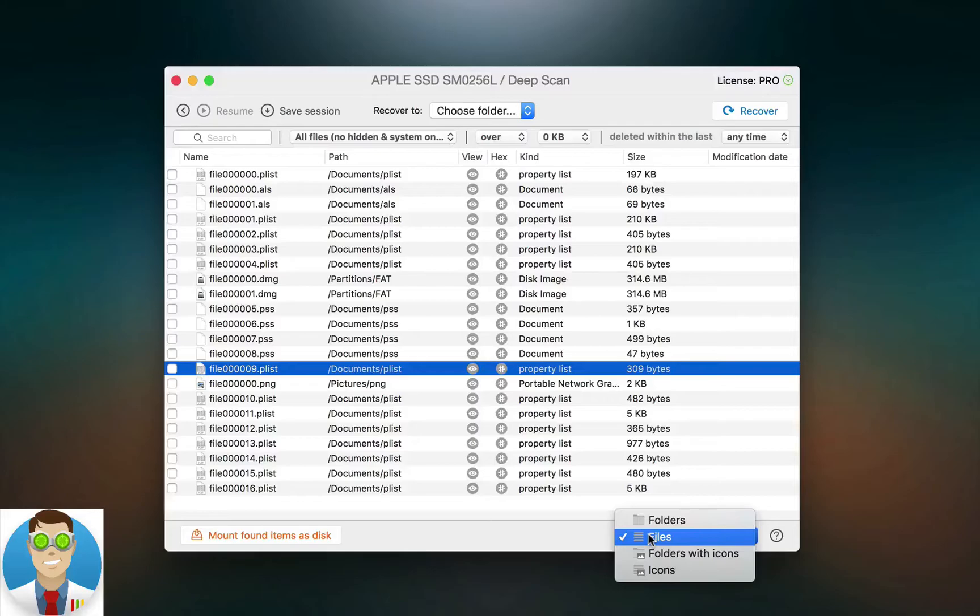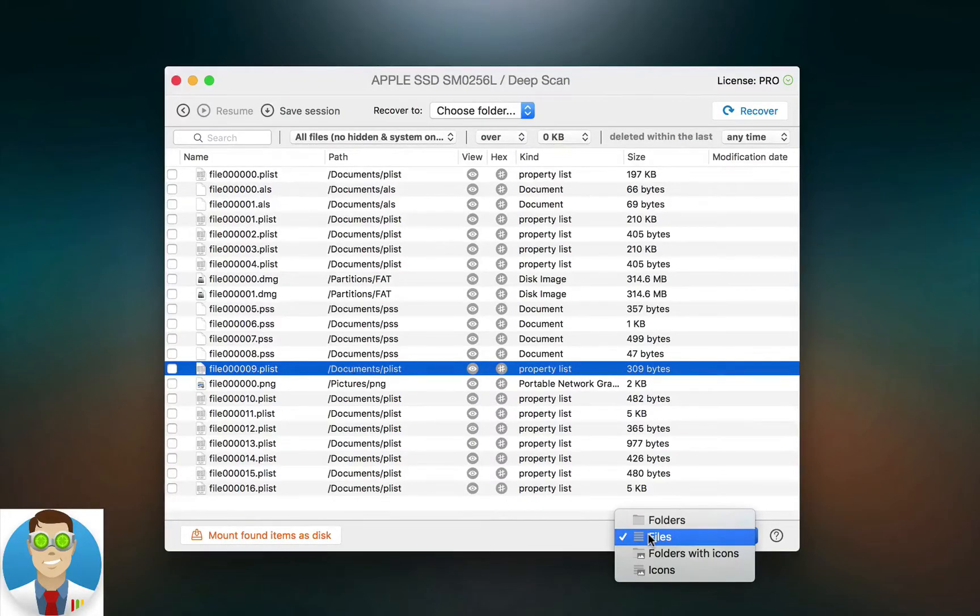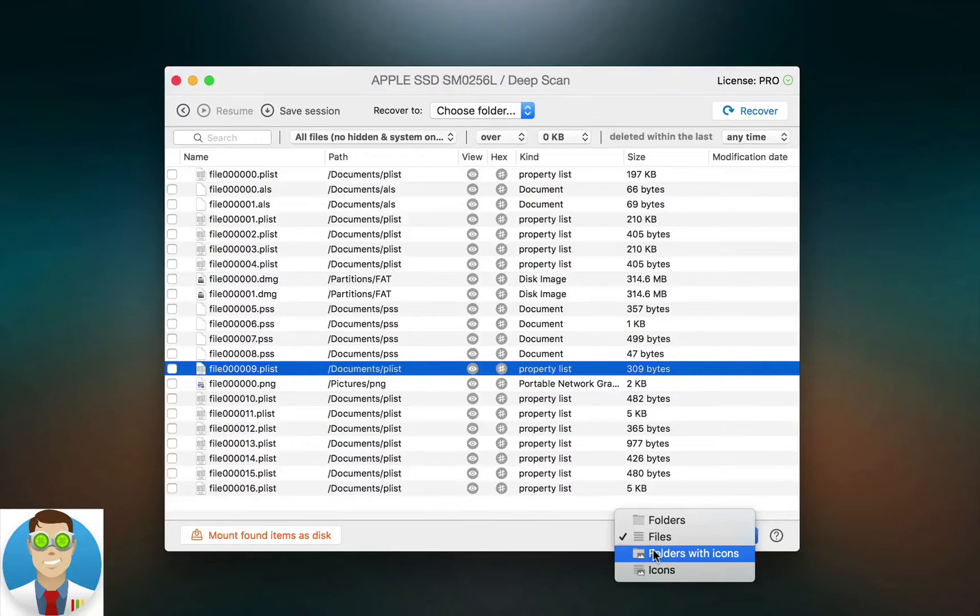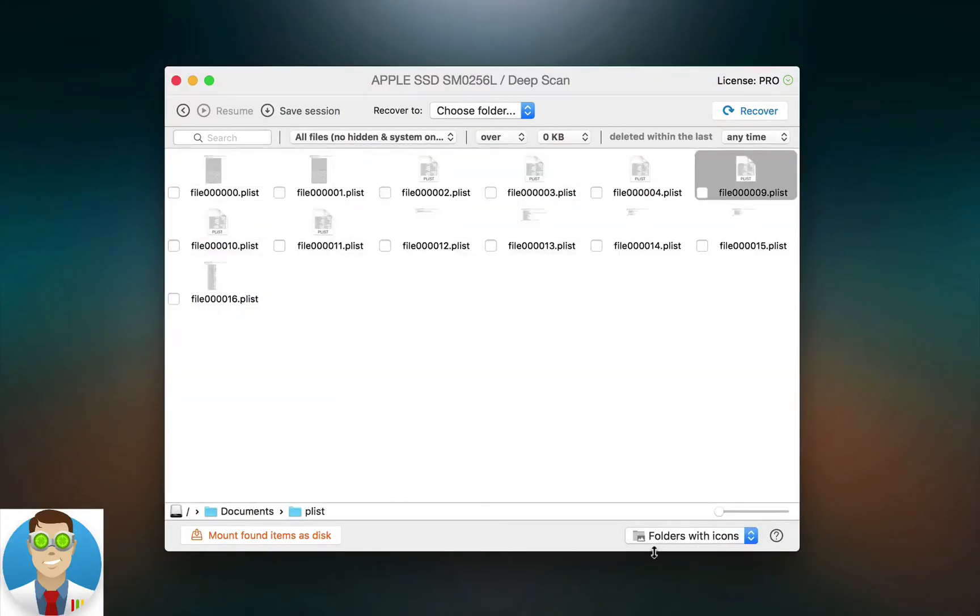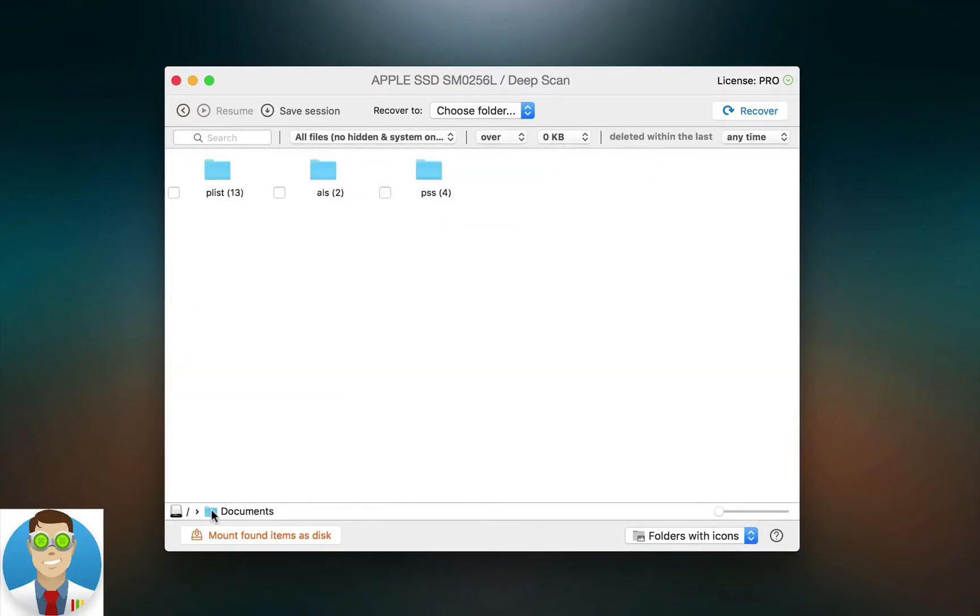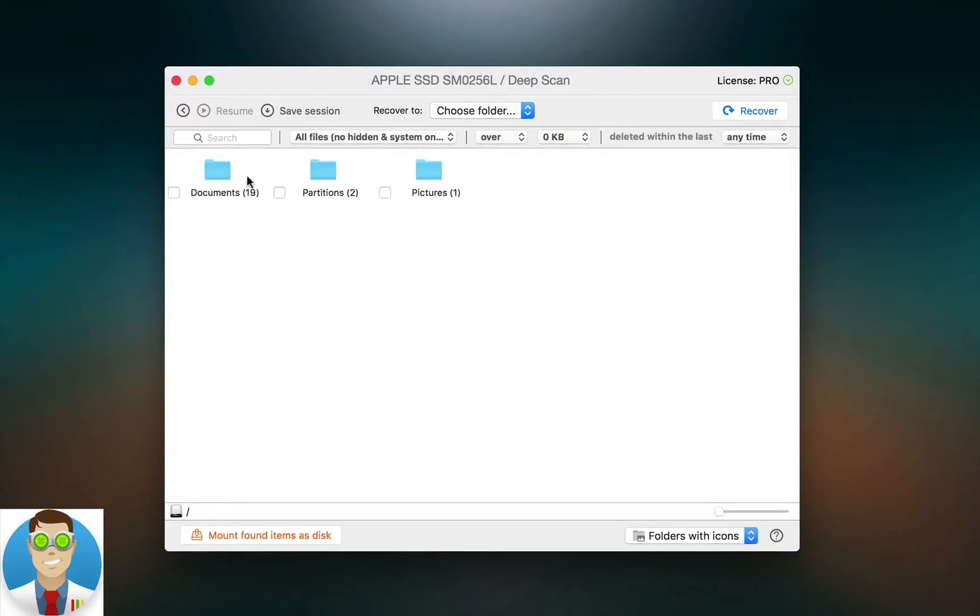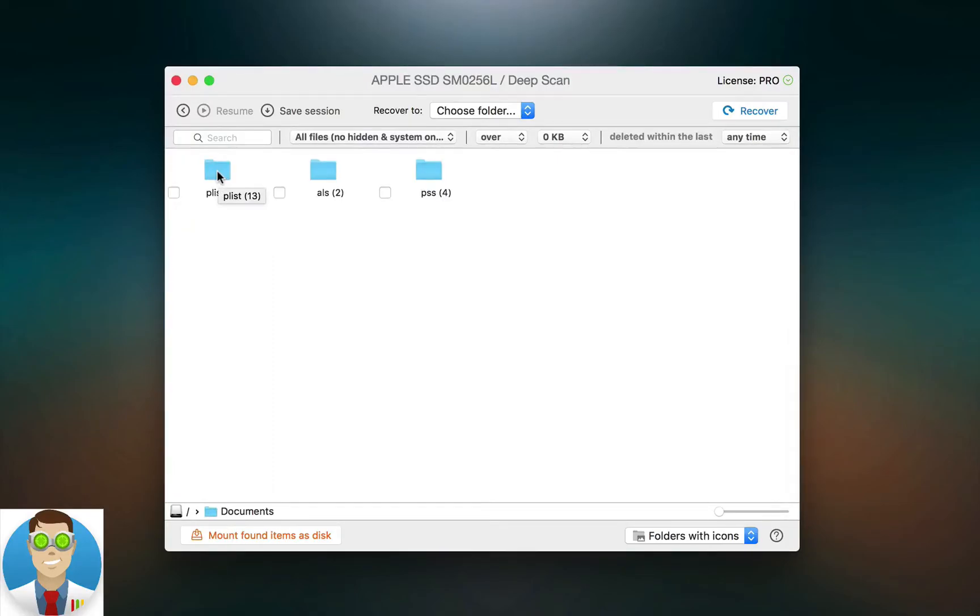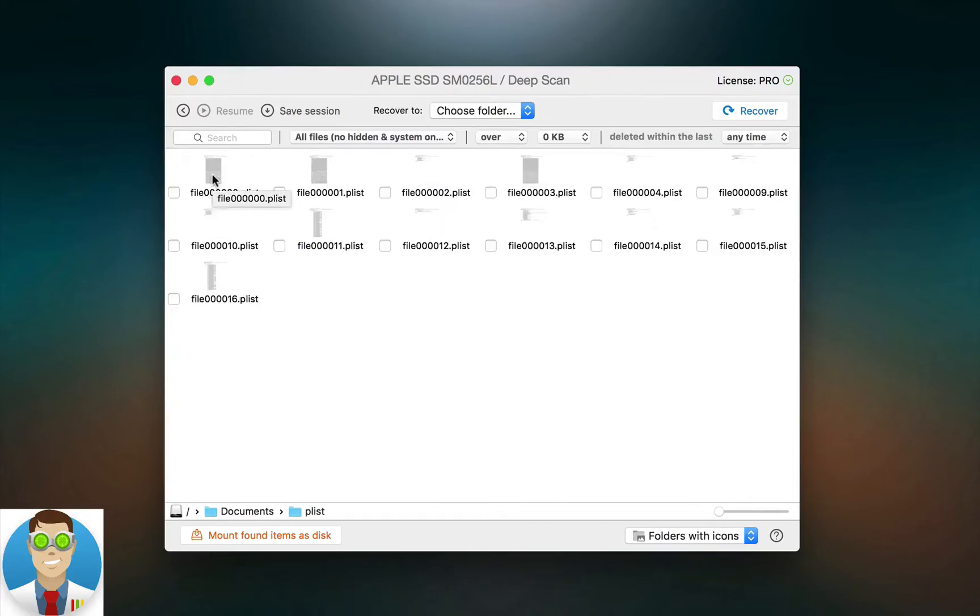Now the next view is also folders, however, this gives you a more visual representation with icons. So if I go to Folder with Icons here and I navigate back, for example, you can see I still have my main folders, so Documents, Partitions, and Pictures. However, when I click into a specific folder, I can see the subfolder, and then let's say I go into this plist folder here, you can see I now have all of the files displayed.